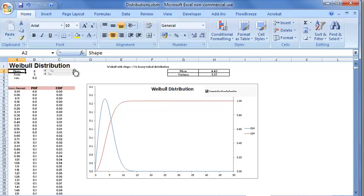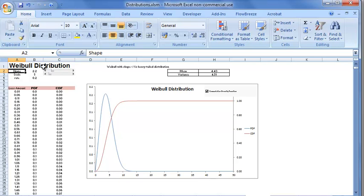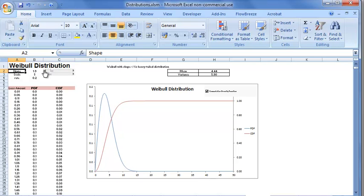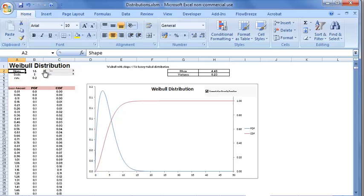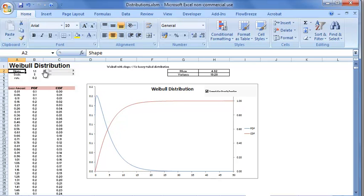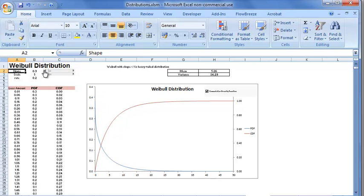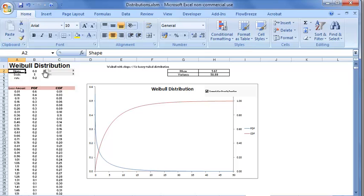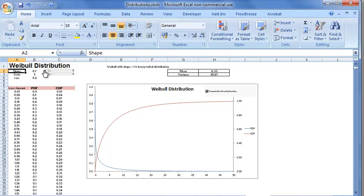If we increase the shape, the distribution becomes more symmetrical and becomes thin-tailed. If we reduce the shape parameter below 1, it becomes heavily skewed with high kurtosis—that is, the distribution becomes fat-tailed.